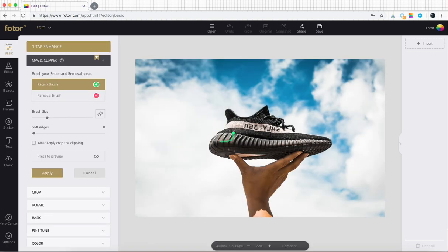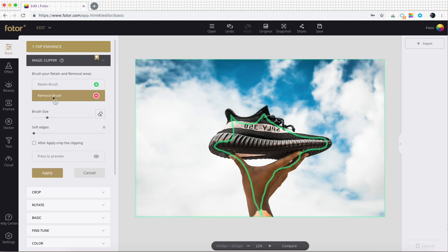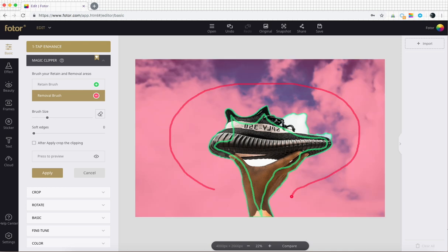The way this tool works is you use the green brush to highlight what you want to keep and the red brush to highlight what you want removed. Think of it like a stoplight. Red areas stop being in the picture and green areas go into your final product.